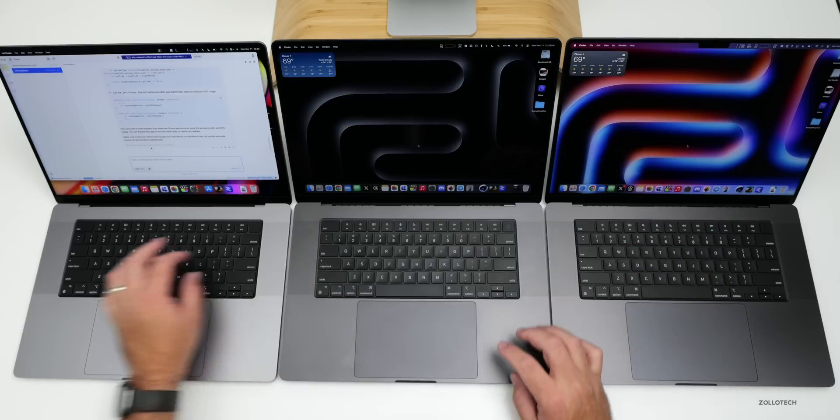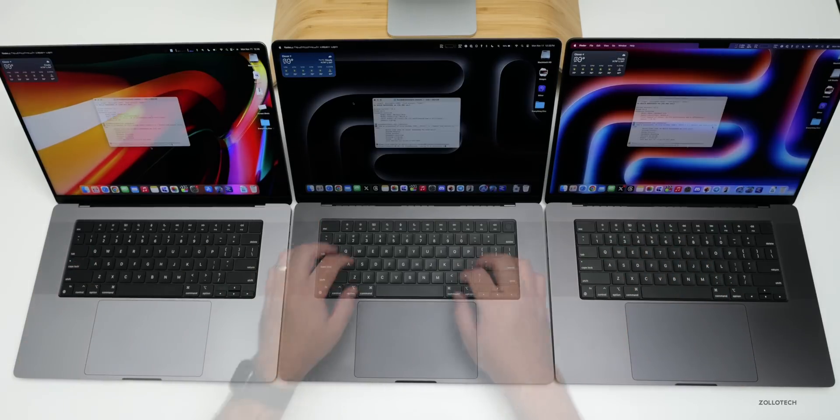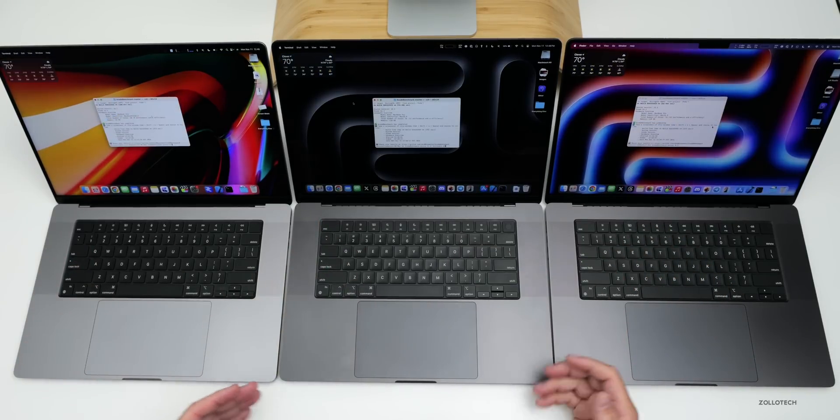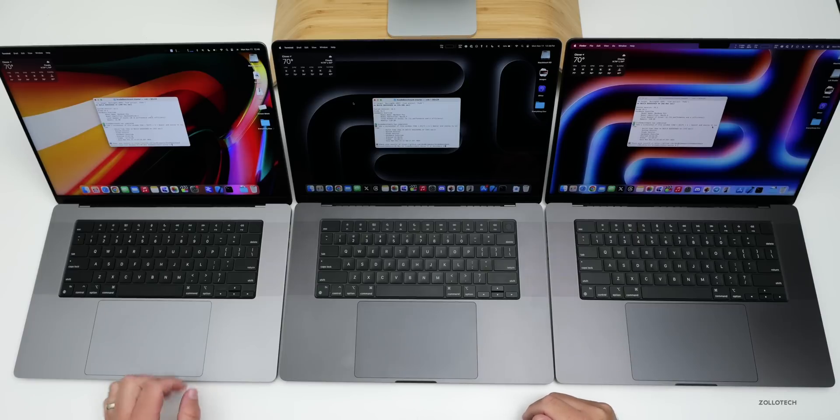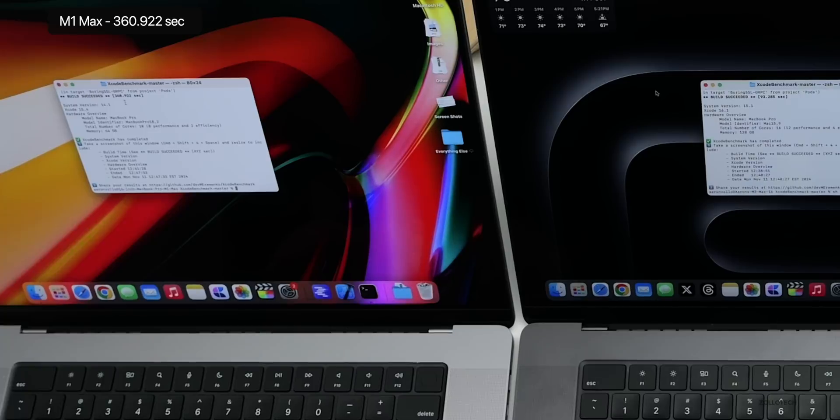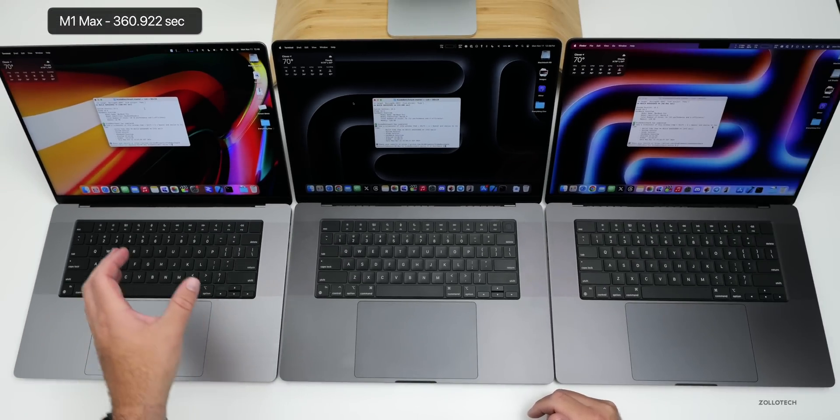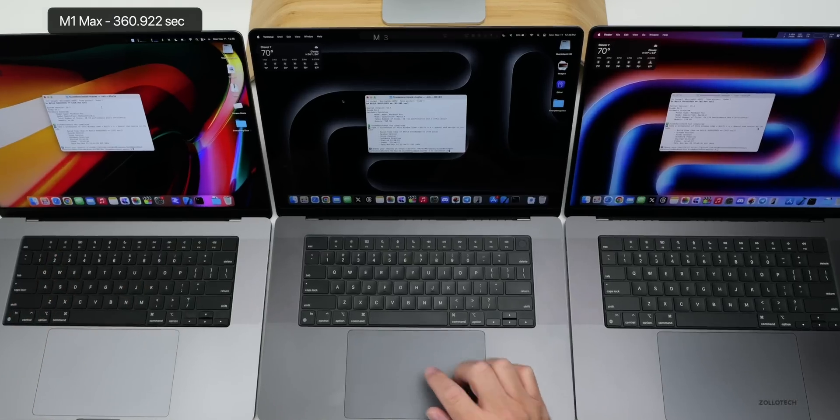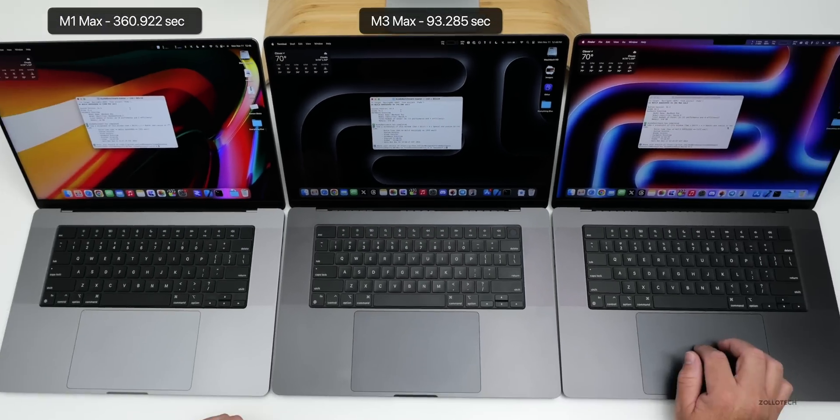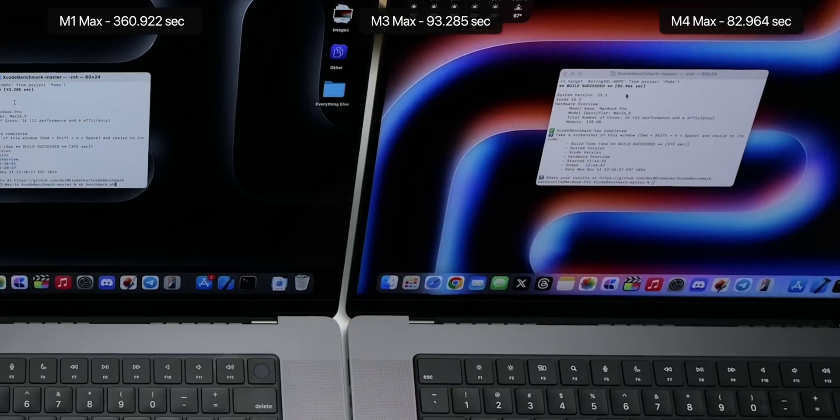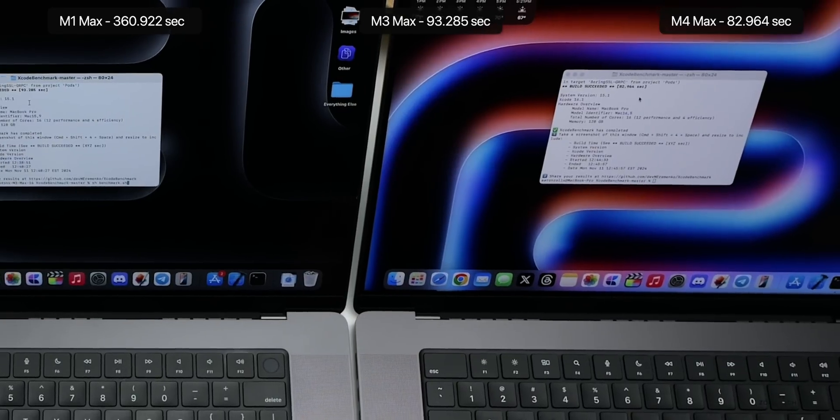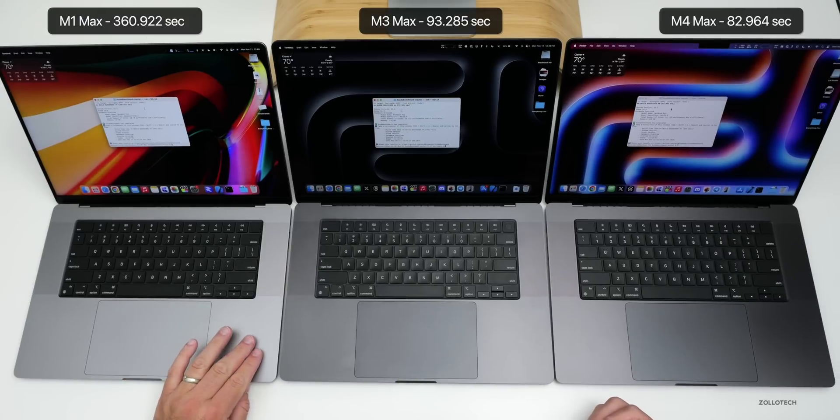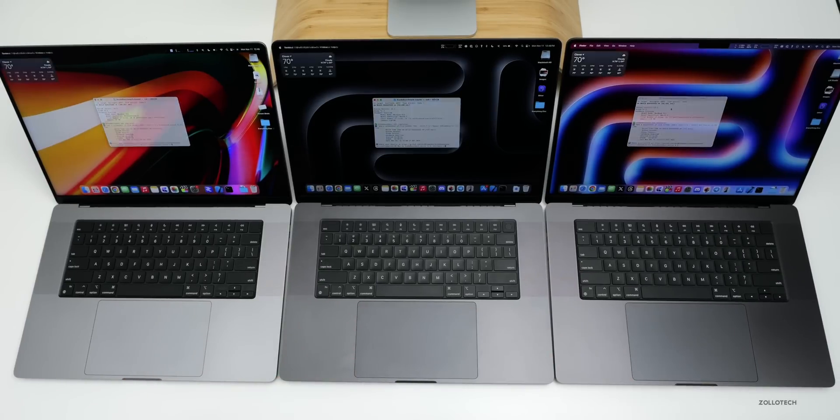Let's take a look at Xcode as many have asked me to test that as well. I ran the Xcode Benchmark Master that can be found on GitHub. On the M1 Max it took 360.922 seconds, the build succeeded. Maybe this is because it's on an older version of macOS, but it was much faster on the M3 Max at 93.285 seconds, and on the M4 Max 82.964 seconds. All the same exact download file, this just has an older version of macOS, so that could be a factor here.